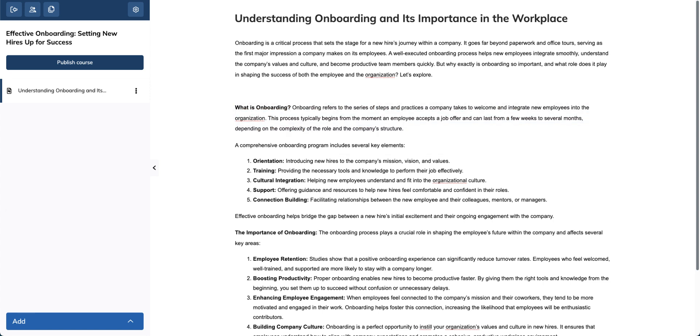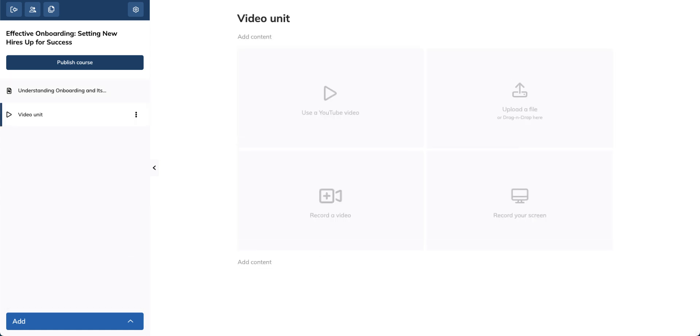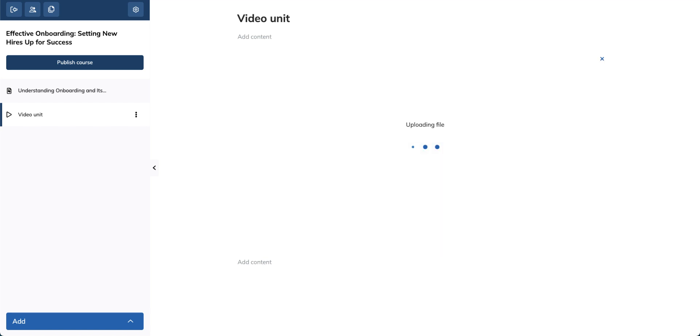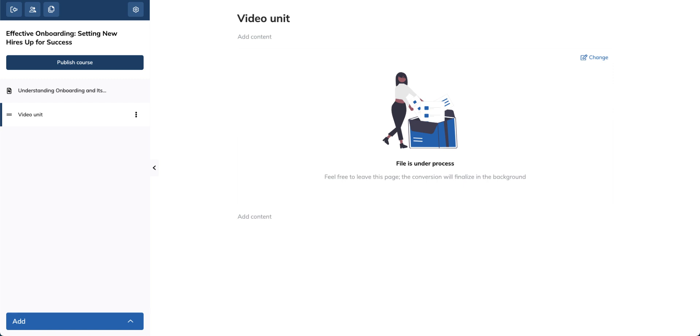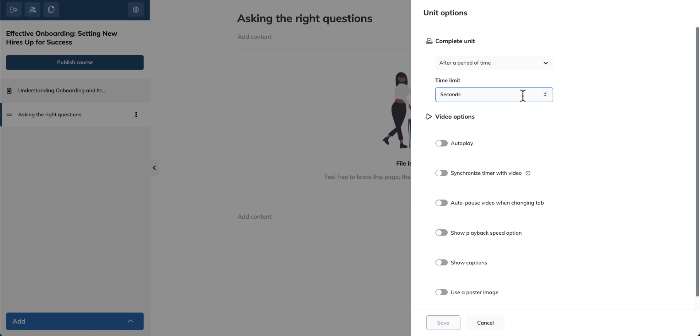Want to add a video unit? From here, you can use a YouTube video or upload your own. Of course, you can always upload your own video files or capture your video and screen right in your TalentLMS account. Give your unit a name and set how learners complete the unit. Here you can select after a period of time and save.